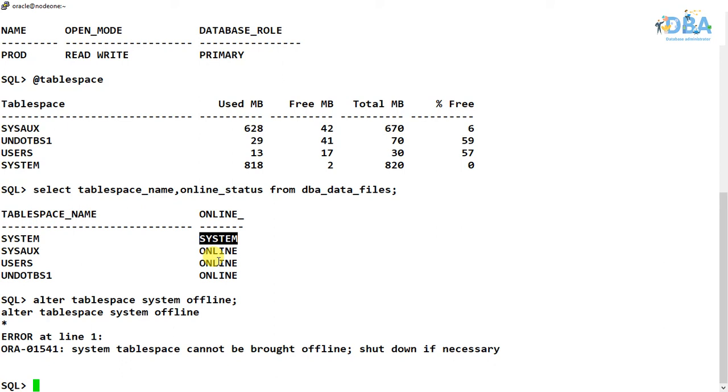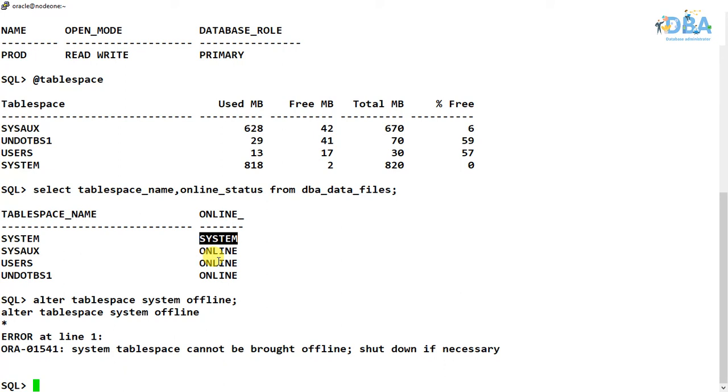And one thing to remember that by default while creation of all the tablespaces, it will be online only. We can alter the tablespace offline, but while creation of this tablespaces it will be online.